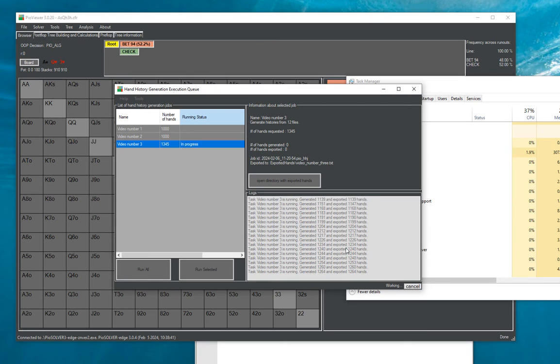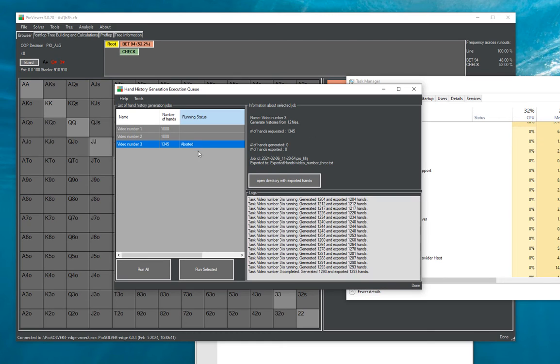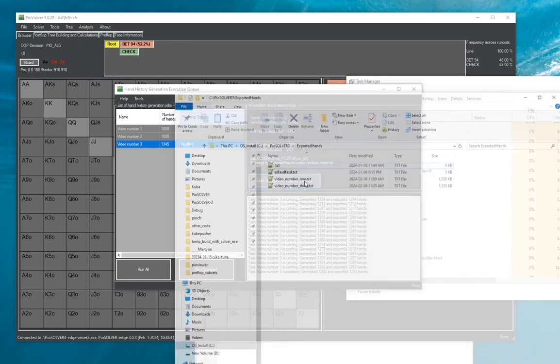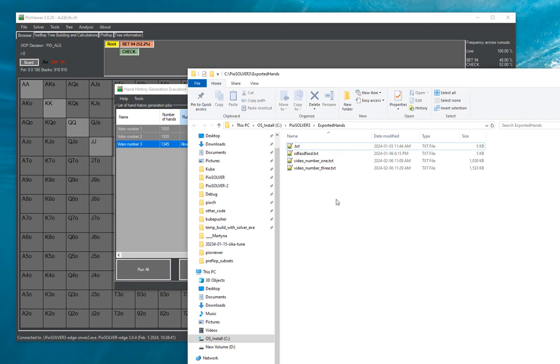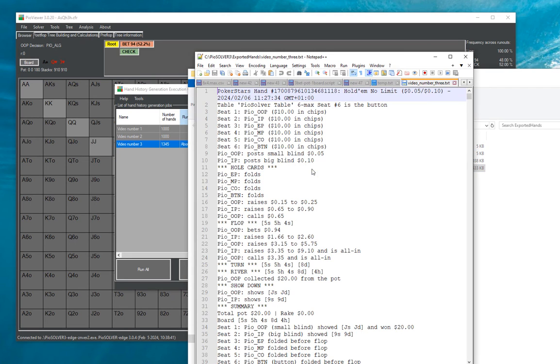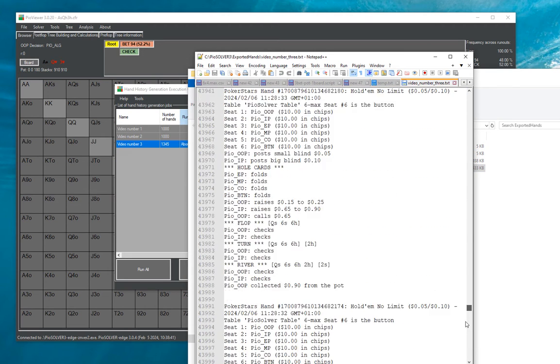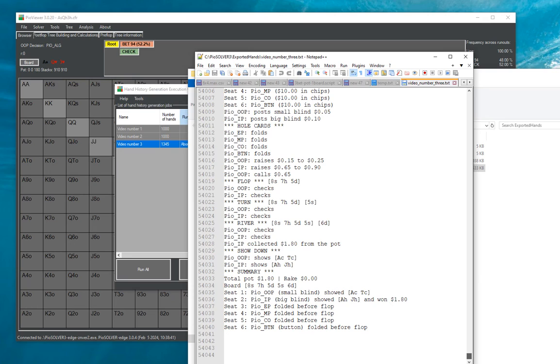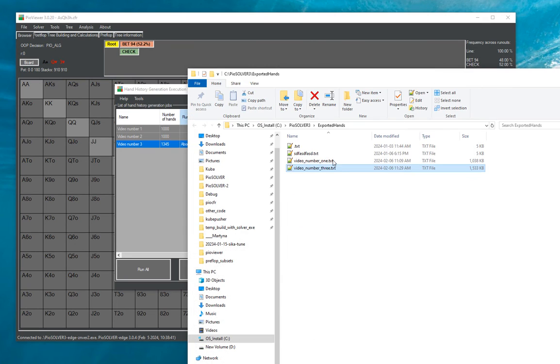And so once that is done, I can cancel before I'm actually processing the whole, so now it's generated like 1200 out of 1300 hands we can open the directory with those hands and here it is hand history with all those hands and you can import that into your preferred tool.